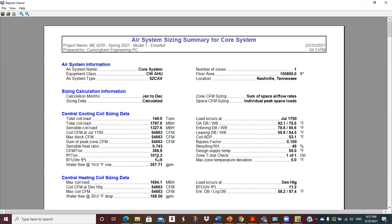Right here on the first page, you see that the total coil load for equipment sizing is 149 tons, which is pretty big — probably wouldn't be one piece of equipment. We see the total coil load is almost 1.8 million — these are thousands of BTUs per hour, so you move the decimal 0.3 places — almost 1.8 million total, at about 1.327 million sensible, with the difference being the latent.